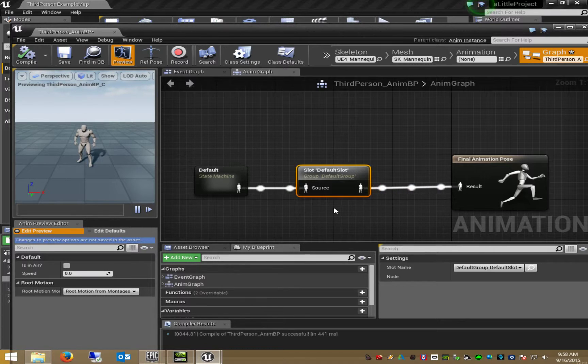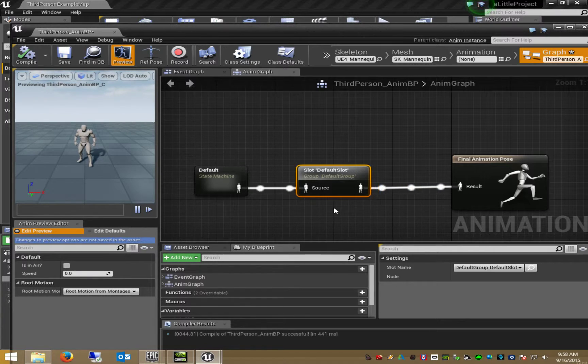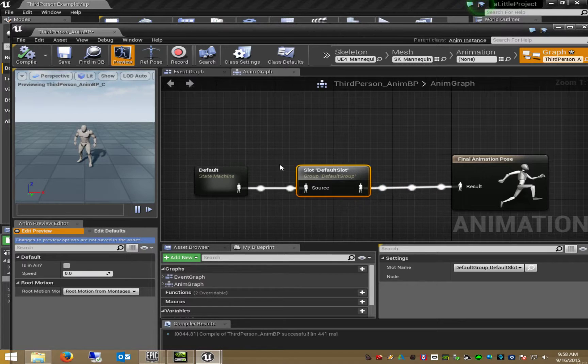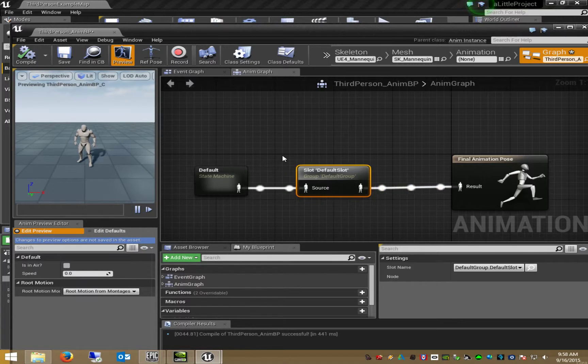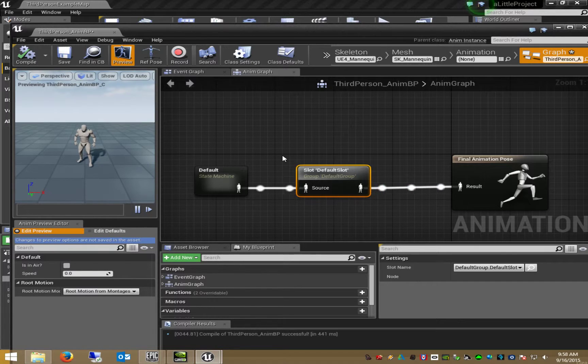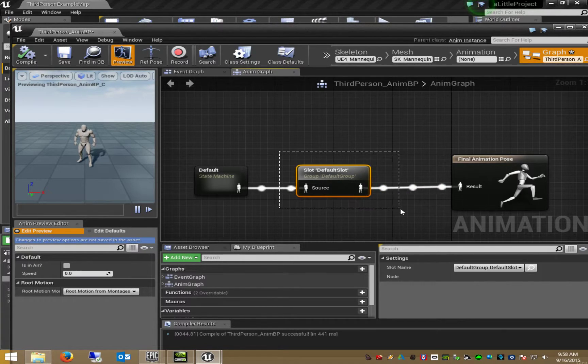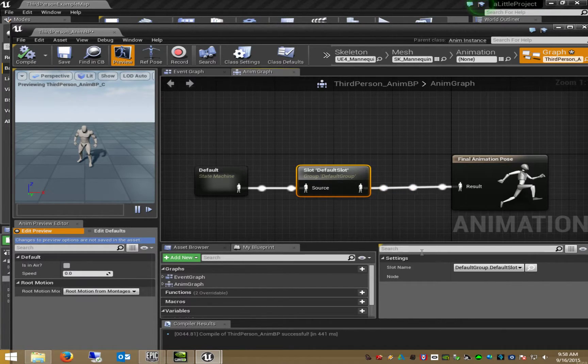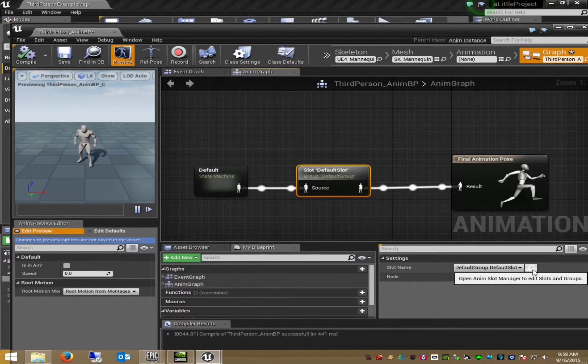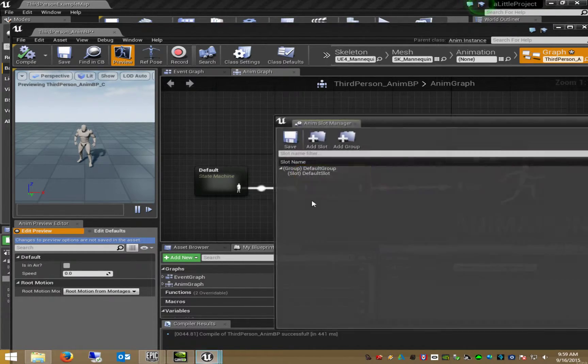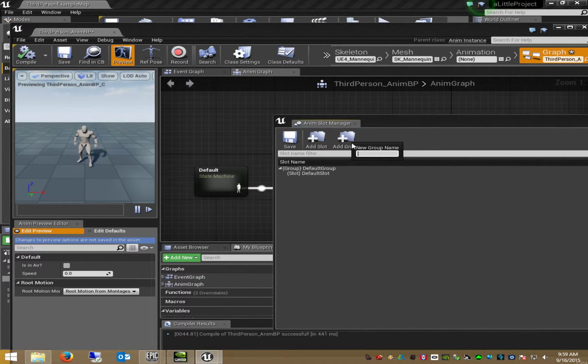But for my project I need multiple slots within its own montage group. Because I need to play multiple montages at the same time and this is only possible when it is placed in its own separate group. So I create a new group.